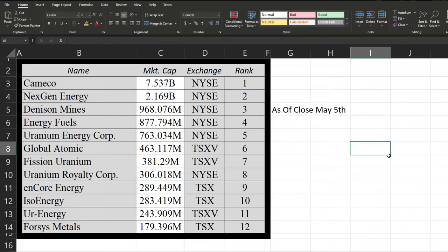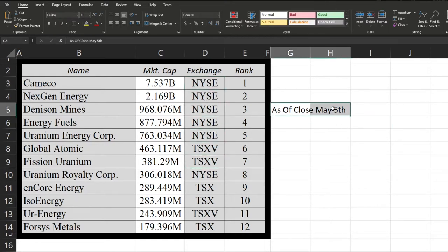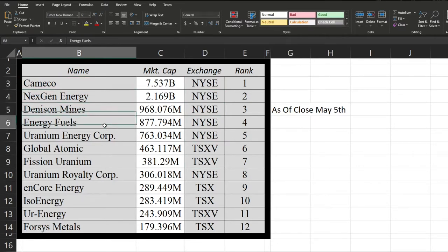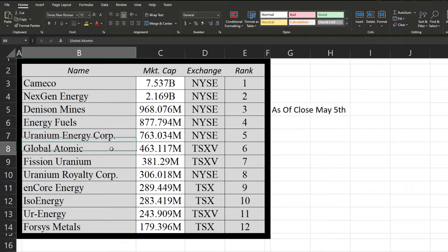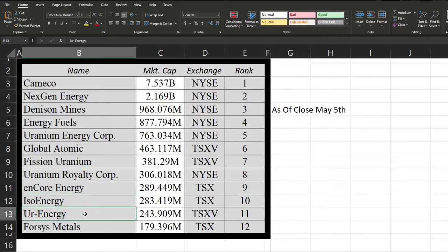So first up are all the companies that I'm going to be comparing against each other today. This is from highest to lowest market cap on their largest exchange that they trade on with a close from May 5th. So we can see Cameco in first place, followed by Next Gen Energy, Denison Mines, Energy Fuels, Uranium Energy Corp, Global Atomic, Fission Uranium, Uranium Royalty Corp, Encore Energy, Iso Energy, Your Energy, and Forsys Metals.